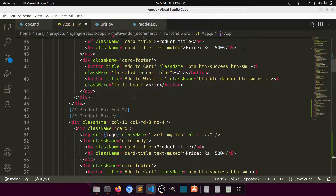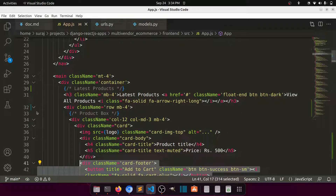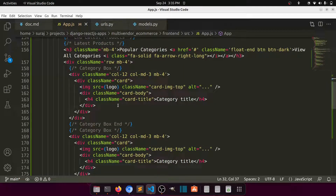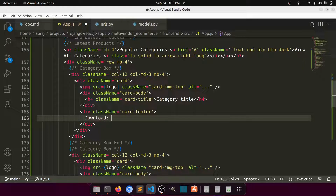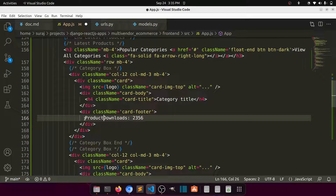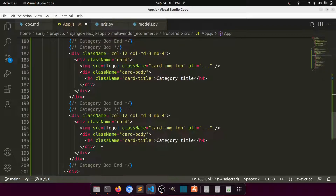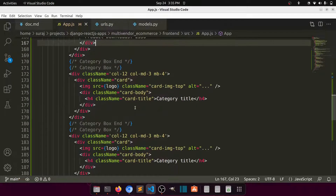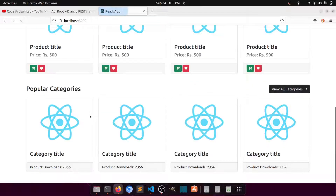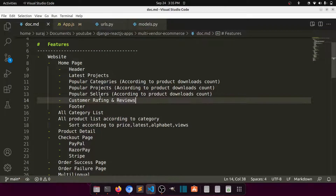Let's copy the footer element and close the popular categories section. After the card body, we'll add a downloads indicator — it will show the total downloads for this category. We'll label it 'product downloads'. We can show this on every card body. So we have one, two, three category cards showing product downloads.